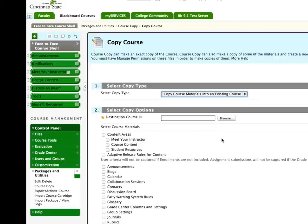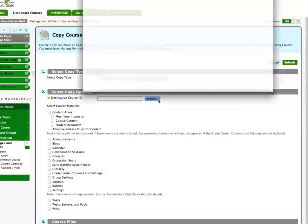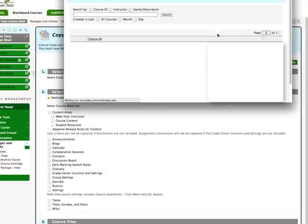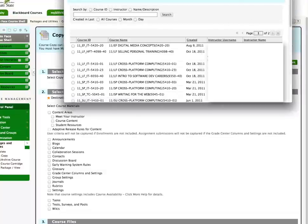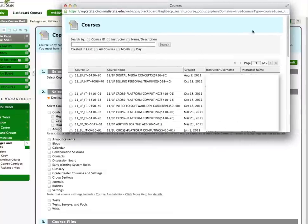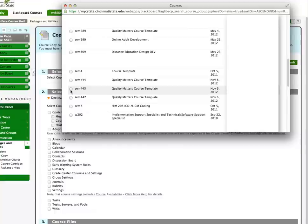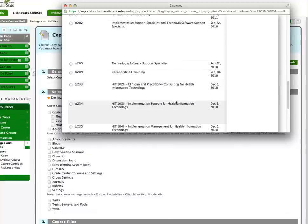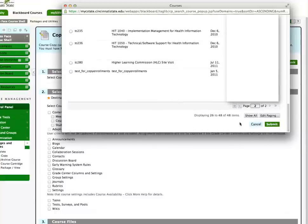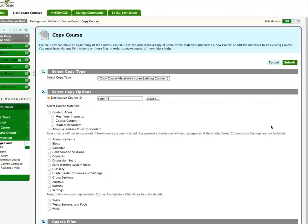Next, choose the course into which you want to copy your content. Click the Browse button and choose your new semester course. I will be copying to that Quality Matters course template. Once you select the course you will be copying to, click Submit.